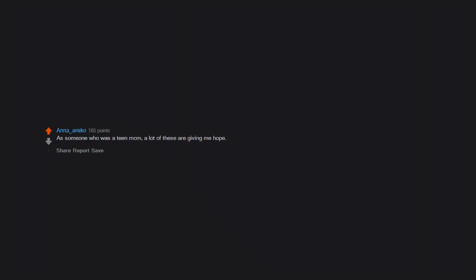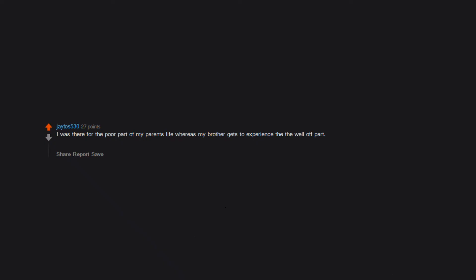As someone who was a teen mom, a lot of these are giving me hope. I was there for the poor part of my parents' life, whereas my brother gets to experience the well-off part. Not gonna lie, I'm a little jealous, but I'd rather him have this life than mine.